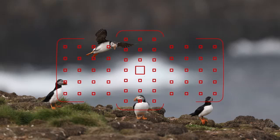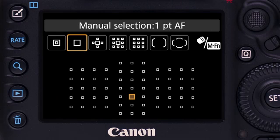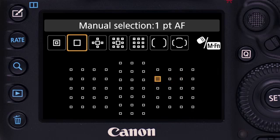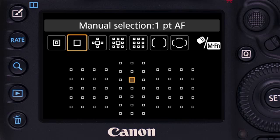Here are the six possible AF area options. Single Point AF: one AF point alone is used, allowing focus on small areas of a scene or subject. You can move it manually to any of the available AF point locations. This is the factory default setting for AF area in the 5D Mark IV.